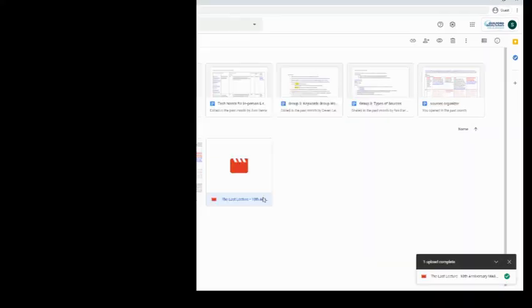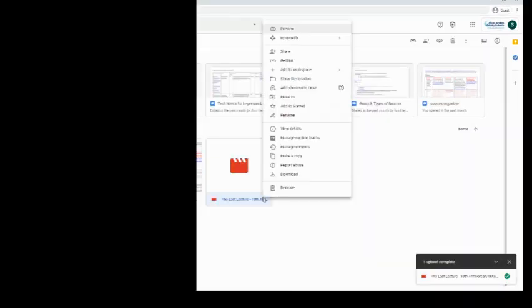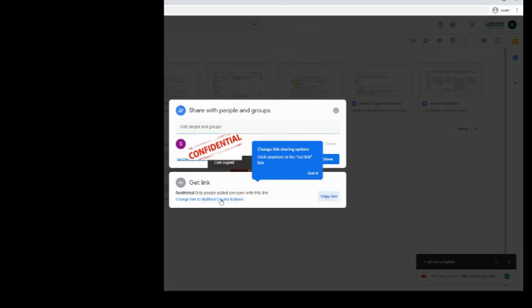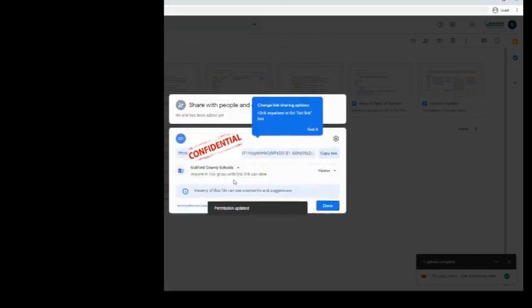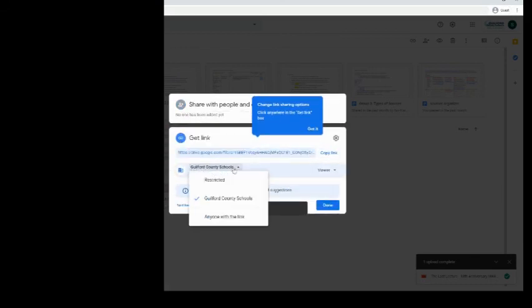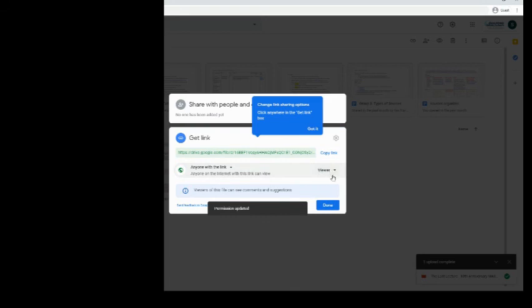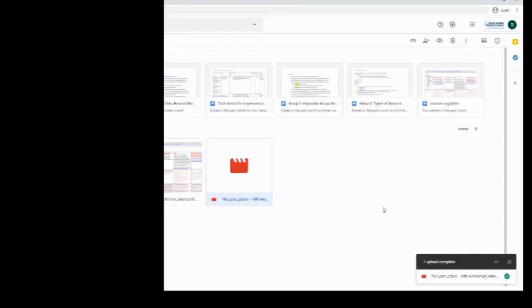Once it's uploaded and it's there, right click on it and then click share. Once you click share, you can copy the link, but you can also change it to anyone with the link can view, and then copy the link and you're done. Then you can share that with your teacher.